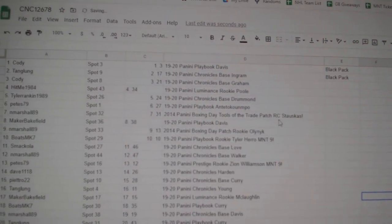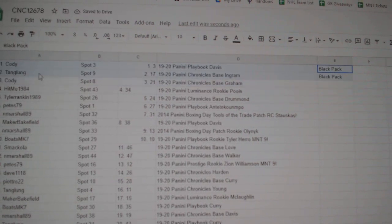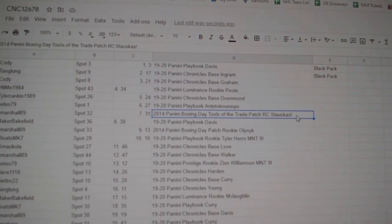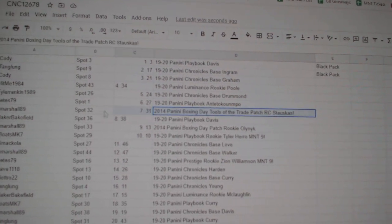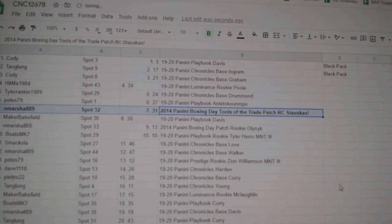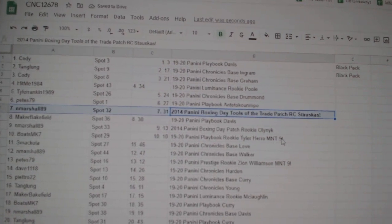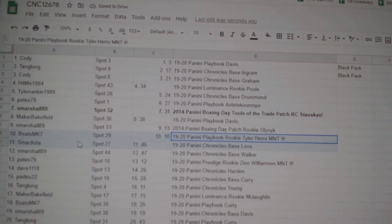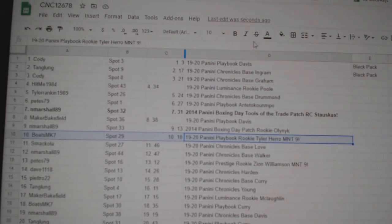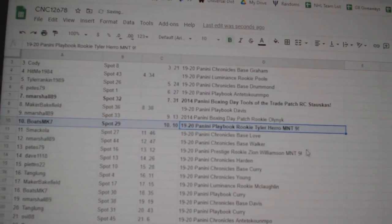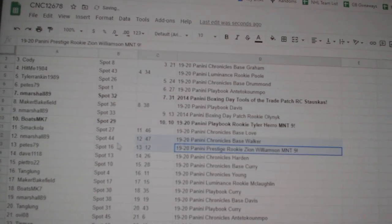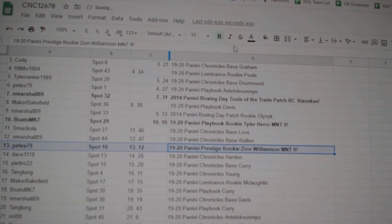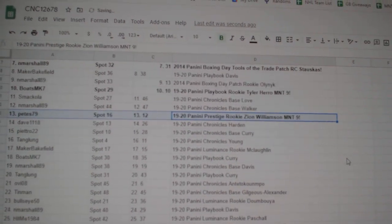So, the two black packs go to Cody and Tang Lung. The Stoskis goes to N. Marshall 89. The Tyler Harrell Playbook Rookie M&T 9 goes to Boats MK7. The Zion M&T 9 Prestige goes to Pete's 79.